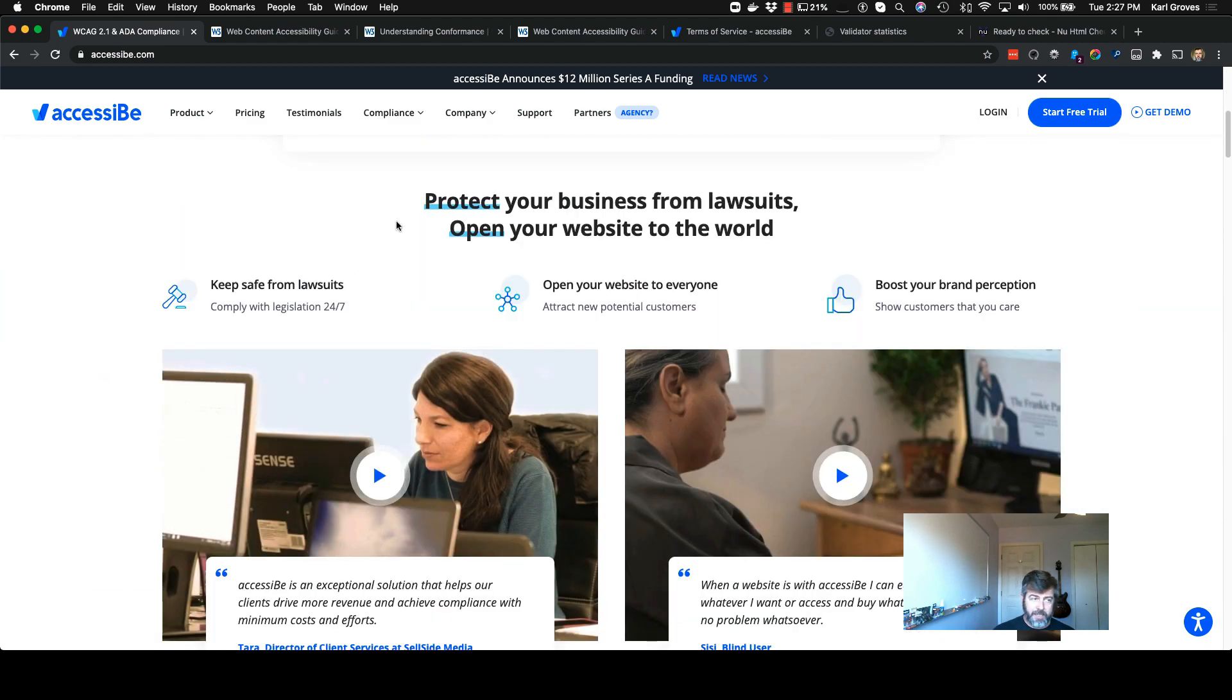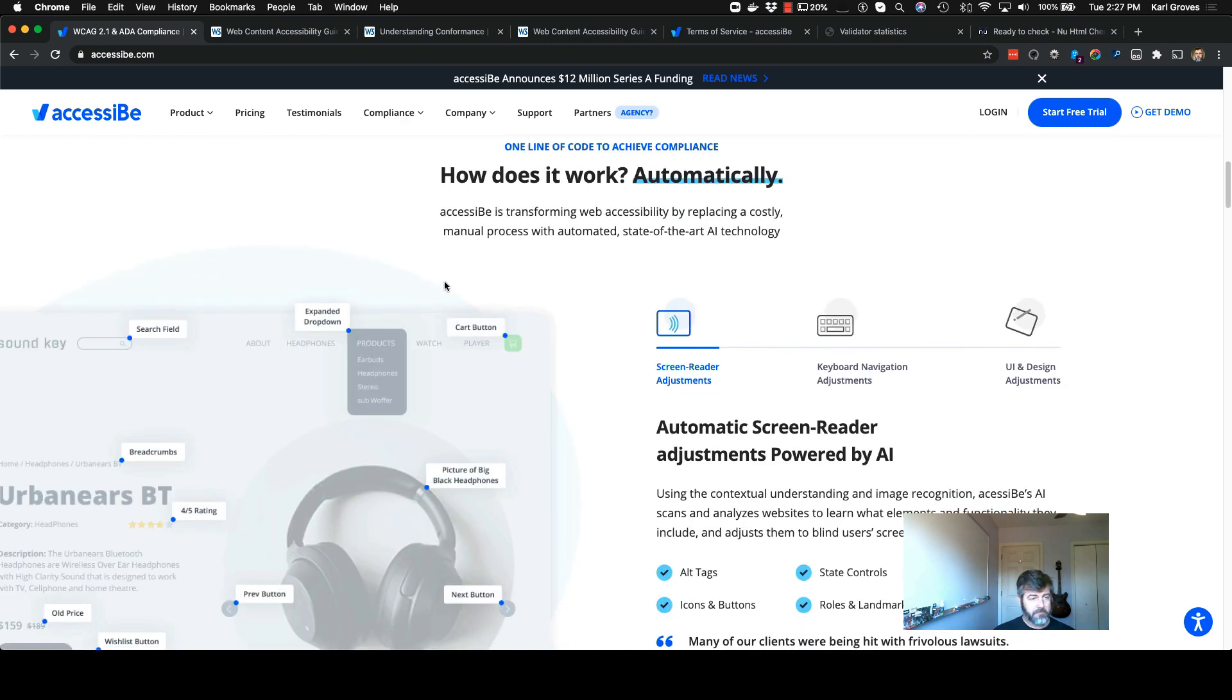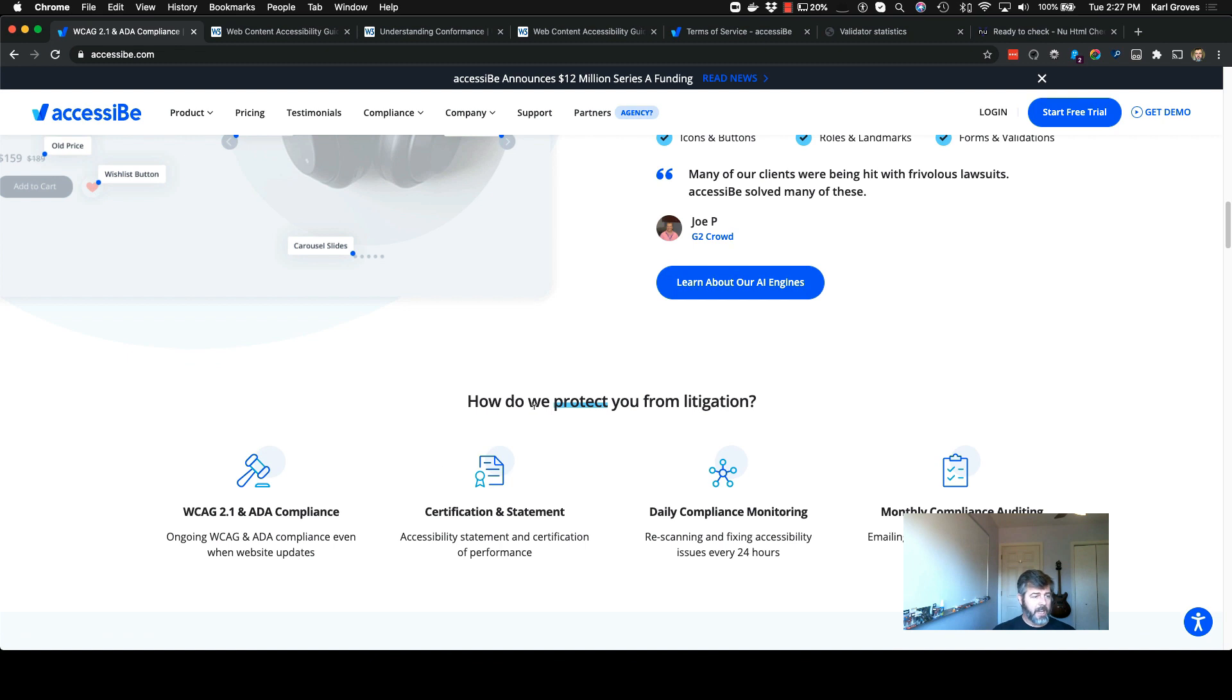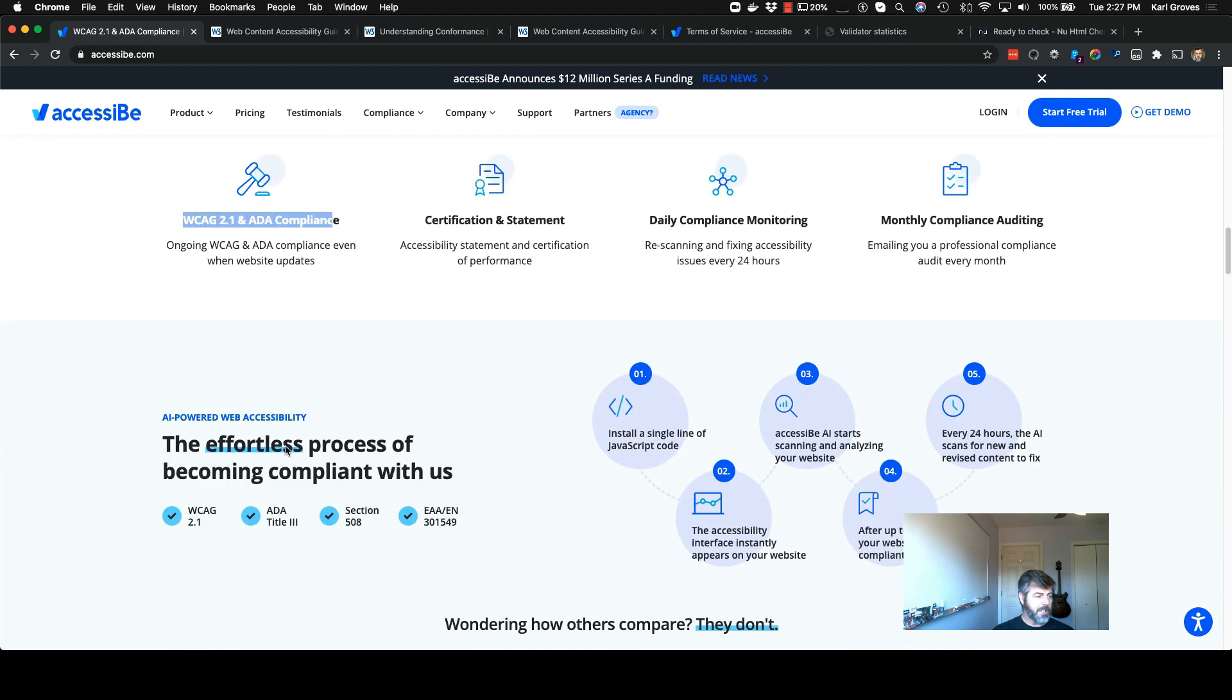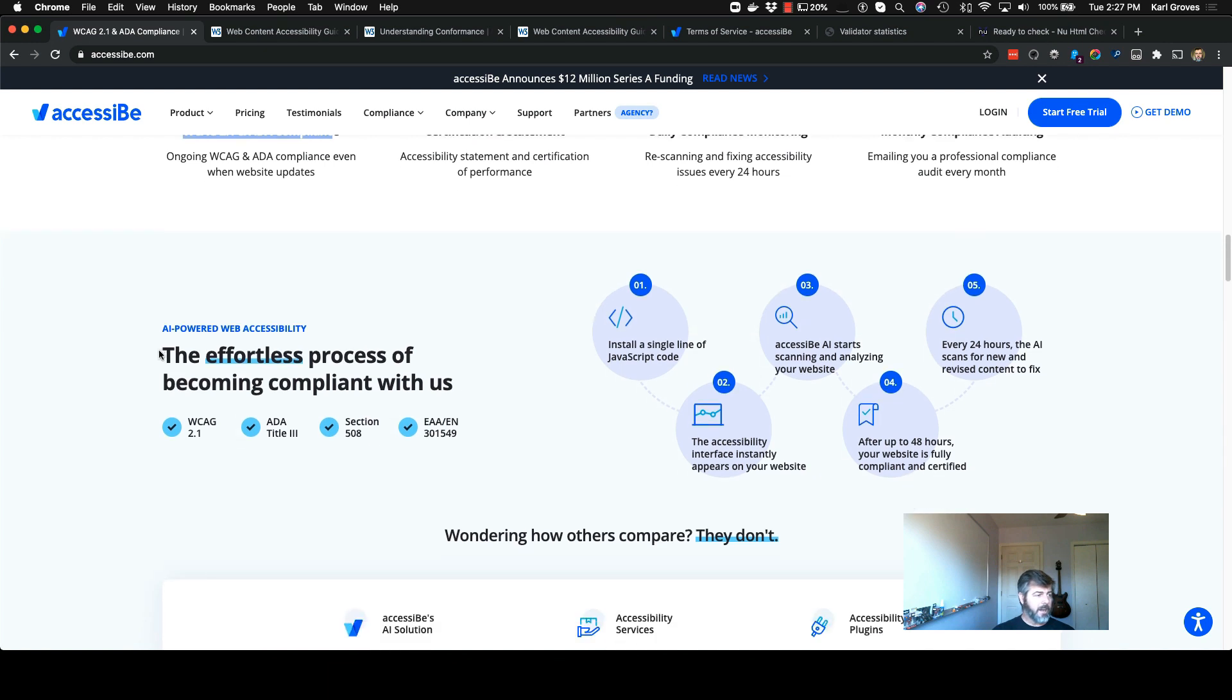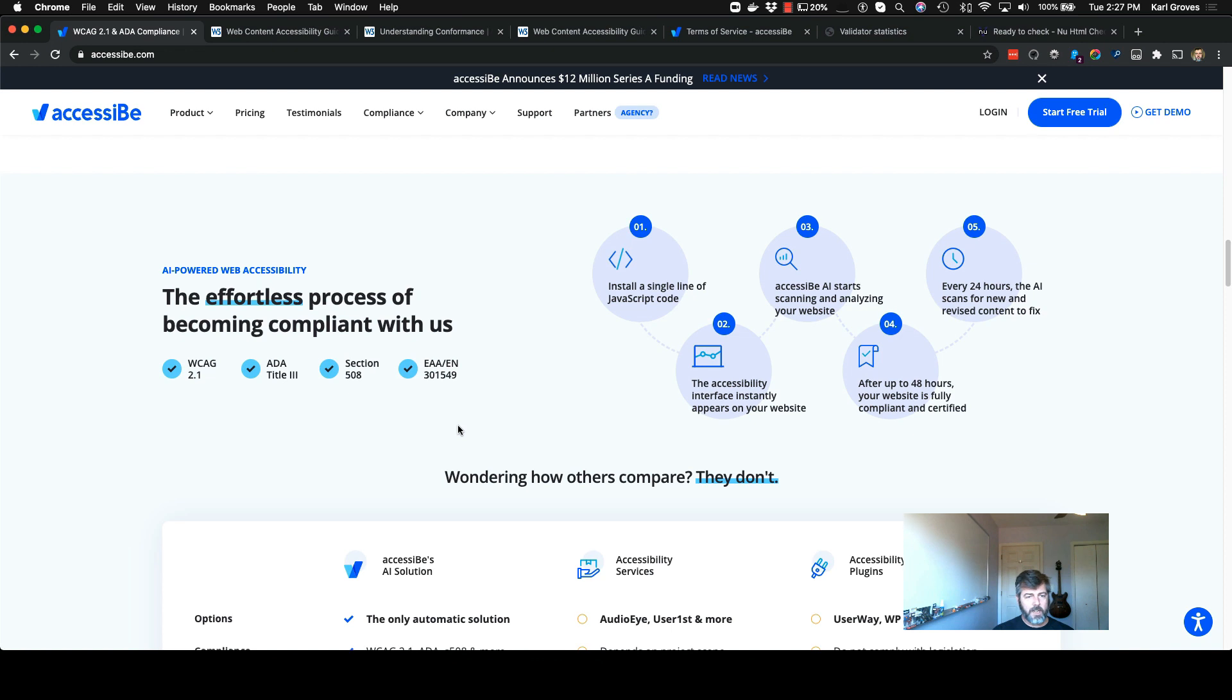Further down, protect your business from lawsuits. It works automatically. And they say, how do we protect you from litigation? They will give you automated compliance and compliance monitoring. Effortless process of compliance comes with us. They mentioned WCAG 2.1, ADA Title 3, Section 508, and EN 301-549.